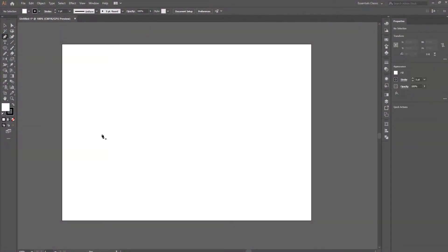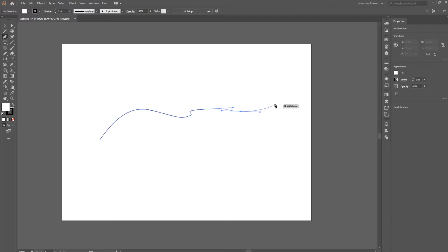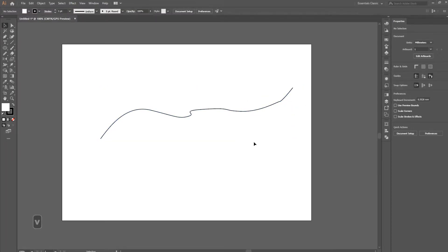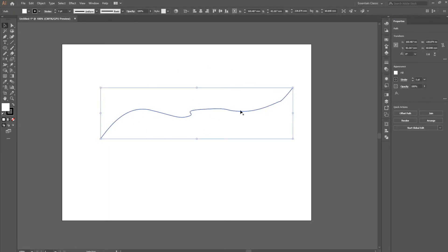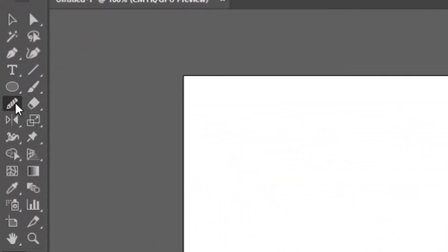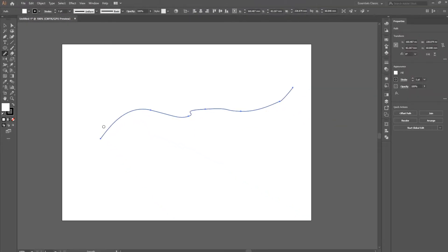Have you ever tried to use a pen tool to draw a smooth curve and it's just not going where you planned? It's got these weird jagged edges. Well, that's where our first tool comes in — the smooth tool. If we go over to the left, we have our line that we want to smooth out. With it selected, we can activate the smooth tool, which is under the shaper tool, and drag along the path with your left mouse button.